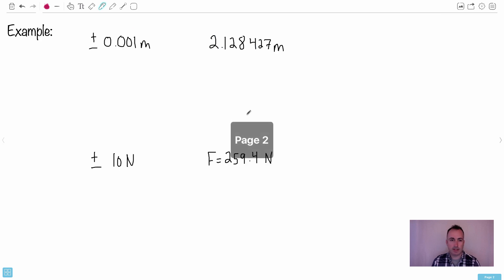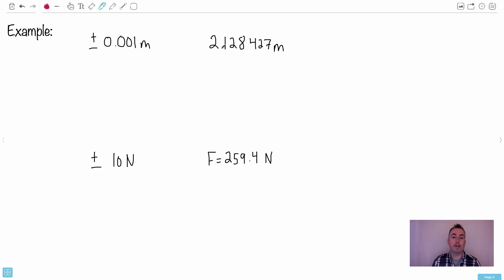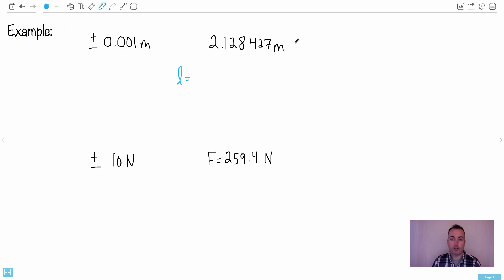Let me give you a couple of examples. Let's say you made a measurement and measured some length — super accurately according to your device — as 2.128427 meters, but your uncertainty is 0.001 meters. You need to write down the length properly. You can't just say 2.128427 plus or minus 0.001 and say you're done, because there's a problem with how many significant figures you're allowed to use.